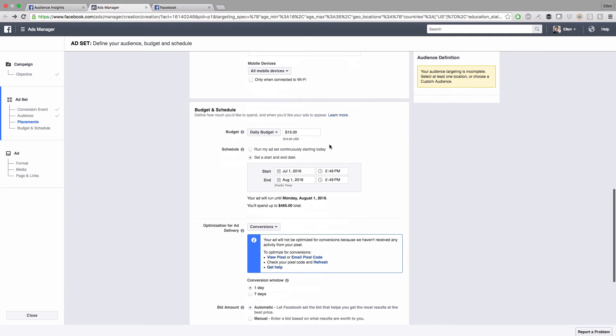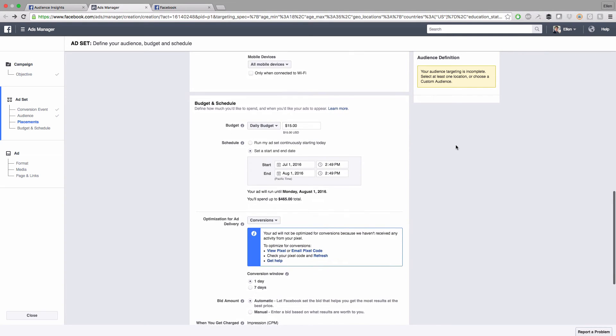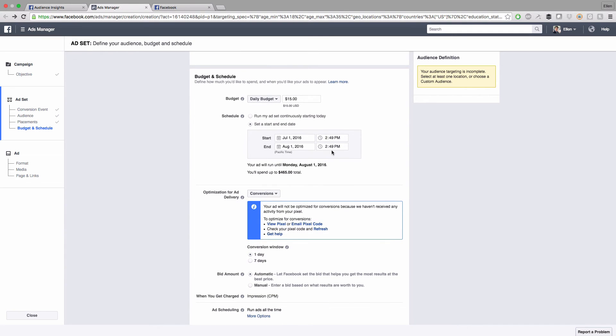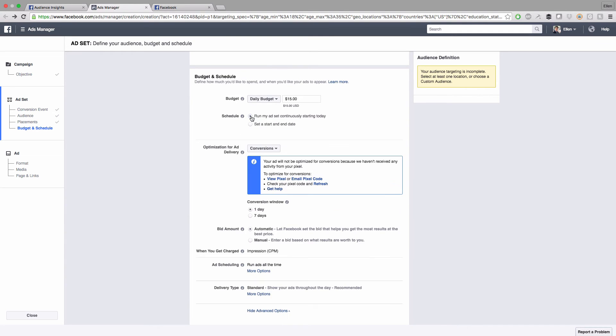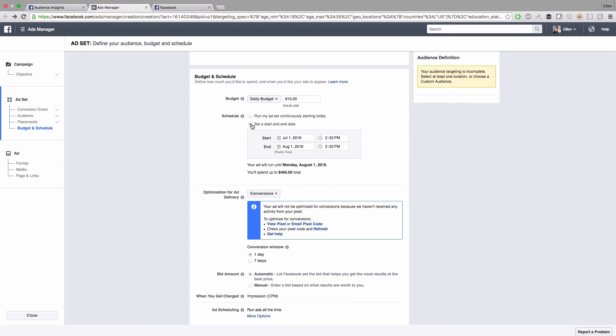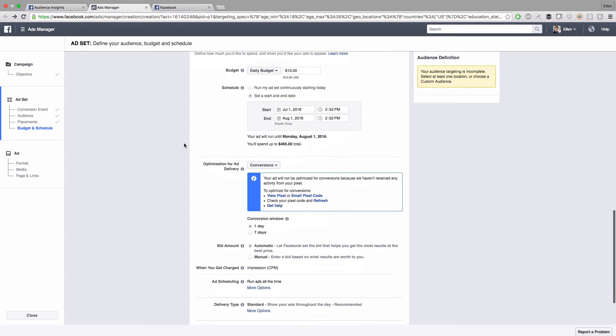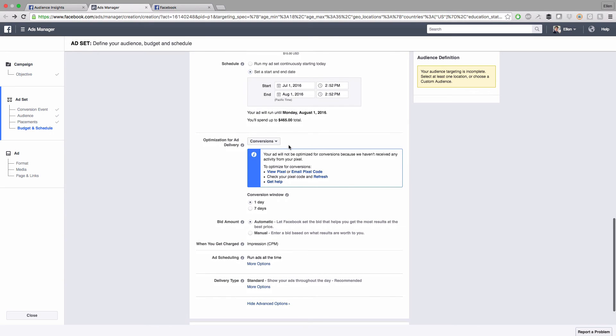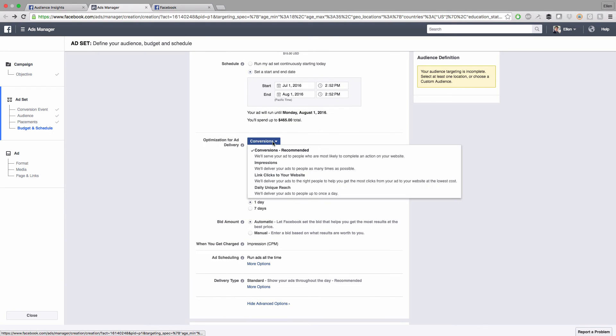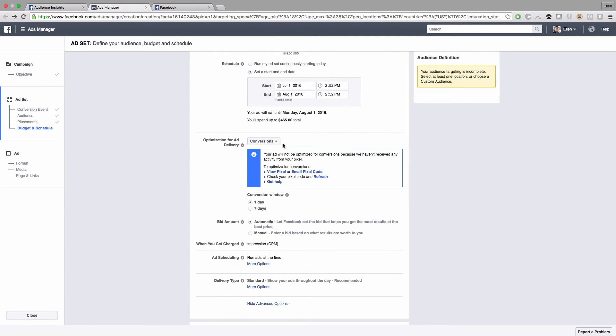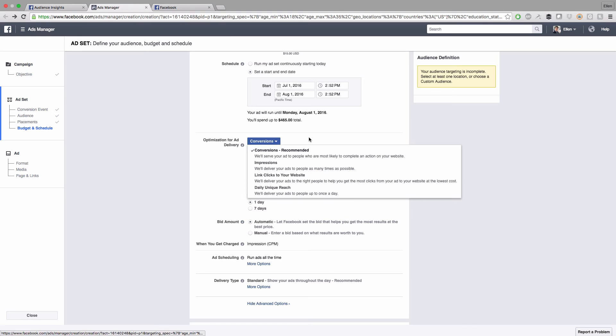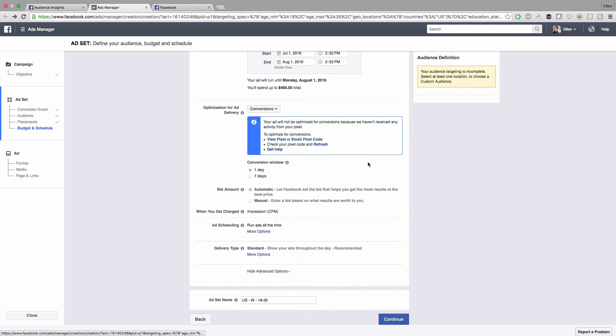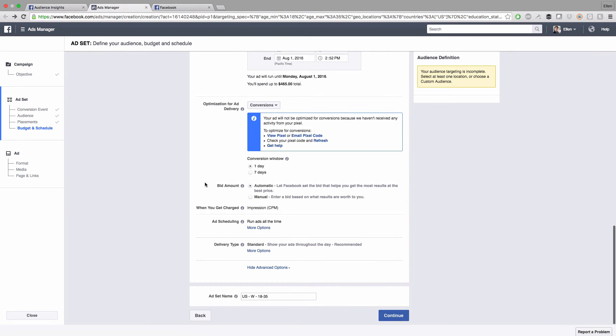Here is where you're going to set the daily budget. The default is $15. You can play around with it and you can set a date or select run the ad continuously, but it's probably better to set a date so you don't go over the budget. I would just leave as recommended conversion and leave this one day automatic impression. Click on continue.